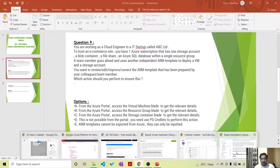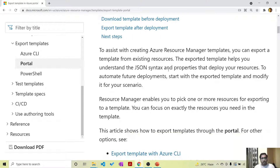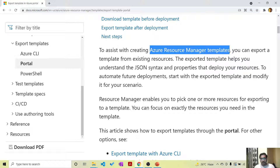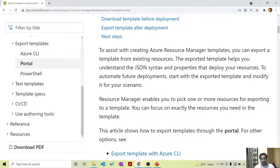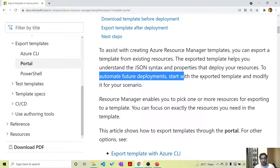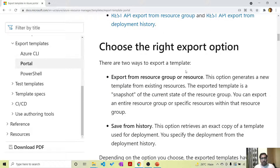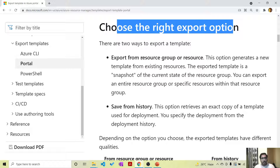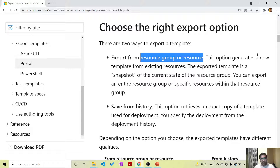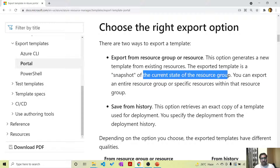This question can only be answered if you know the specific concept of how to export ARM templates, which is well defined in the documentation. As you can see, this is 'Use Azure portal to export a template.' To assist with creating Azure Resource Manager templates, you can export a template from existing resources. The exported template will help you understand the JSON syntax and the properties that deploy your resources. To automate future deployments, you can start with the template and then modify it for your scenario. There are two options to export a template: you can export the entire template from a resource group or a resource, which generates a new template from the existing resource. The exported template is a snapshot of the current state of the resource group or the resource within the resource group.